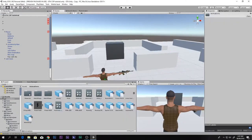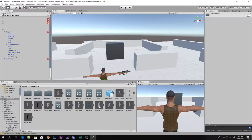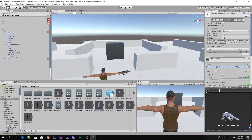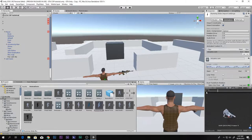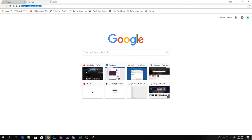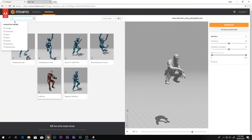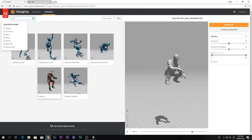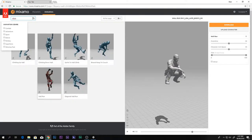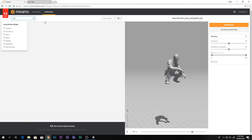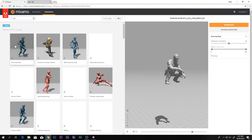First you have to have some kind of animation for the sliding system. I have this running slide - I got this from Mixamo.com. You have to search for 'slide' - it's slide, not slowed. I used this running slide animation.